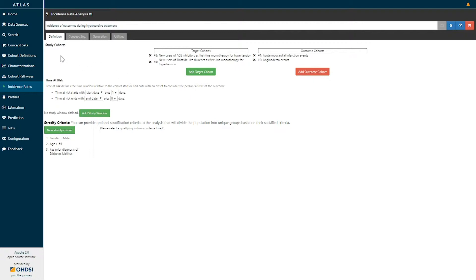In an incidence rate analysis definition we have to identify the set of study cohorts of interest. We have to identify one or more target cohorts representing the population at risk of experiencing some outcome, and the outcome cohorts representing the specific outcomes of interest to study within the target population.